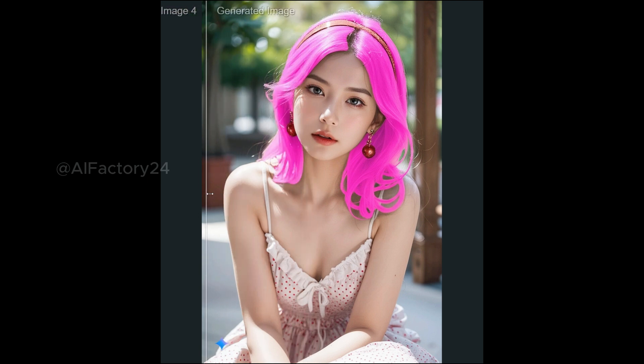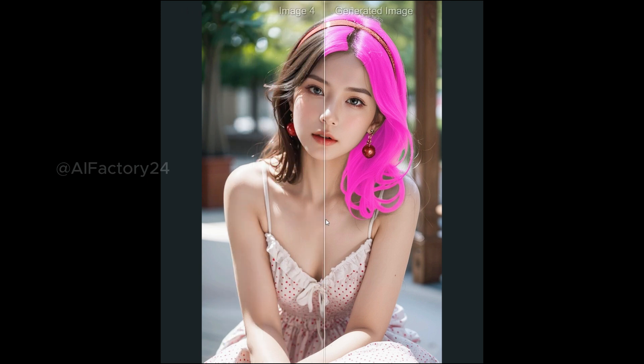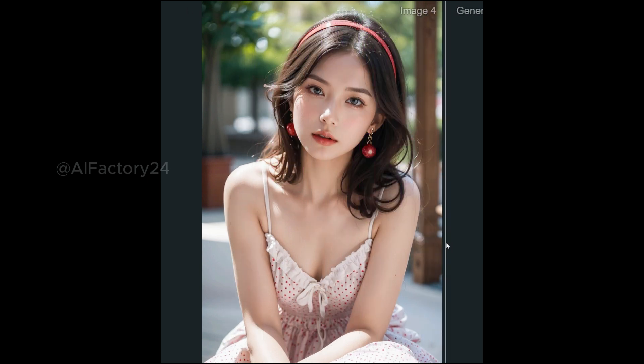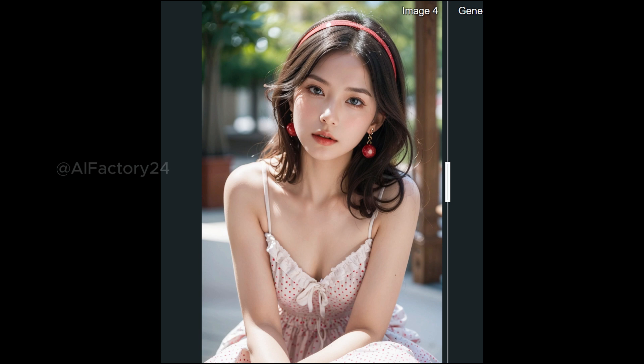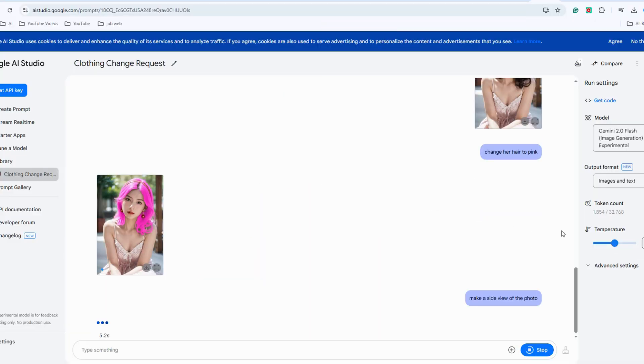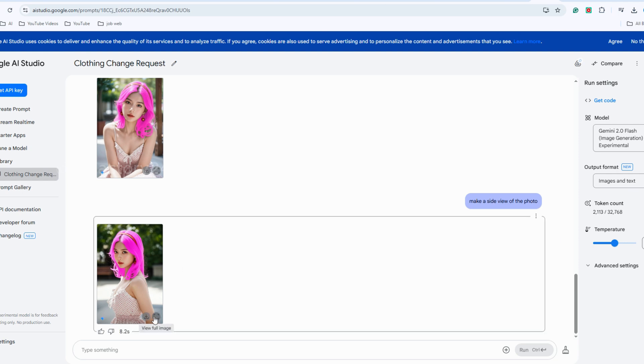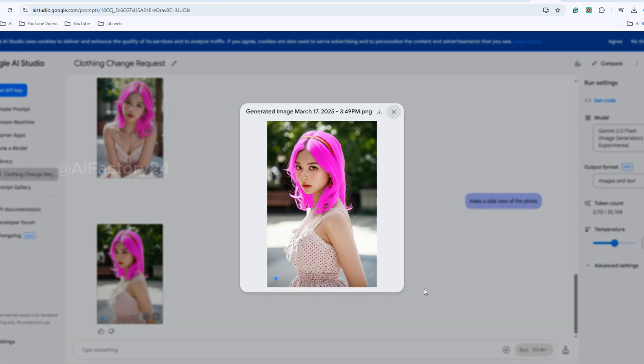For beginners with no experience in photo editing, this tool is incredibly user-friendly and easy to master. Let's take a look at her side profile. It's really impressive.